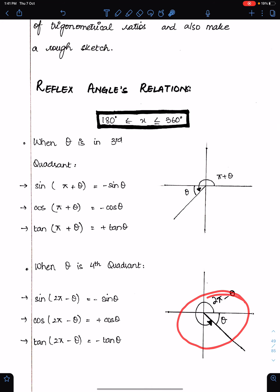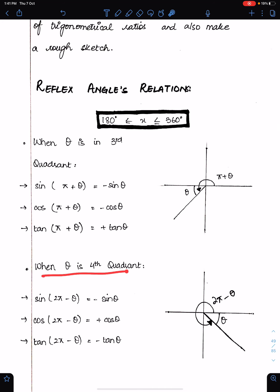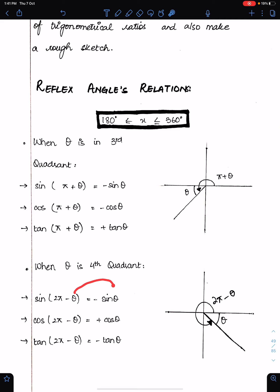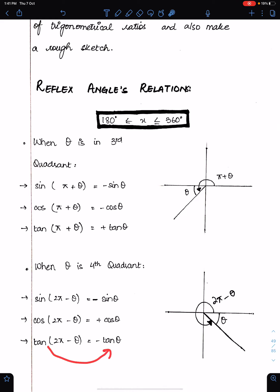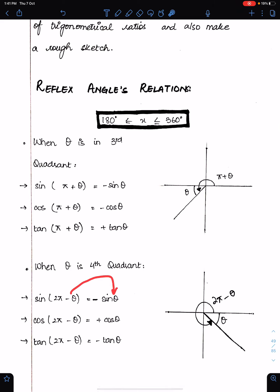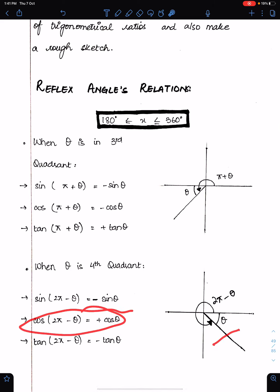This is also a reflex angle but the quadrant is the fourth. In the fourth quadrant, only cos is positive. So sin(2π − θ) = −sin θ, tan(2π − θ) = −tan θ, and cos(2π − θ) = +cos θ, because cos is positive in the fourth quadrant.